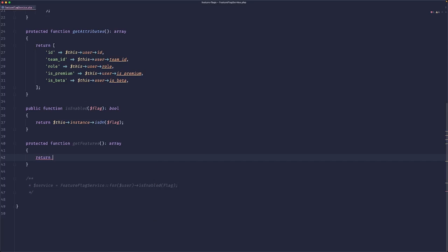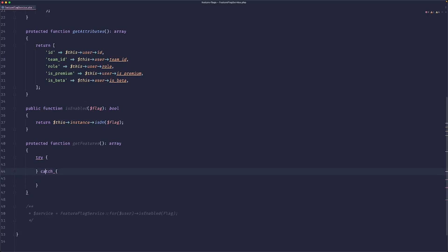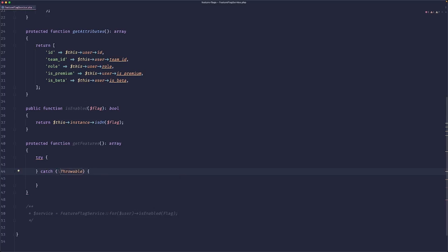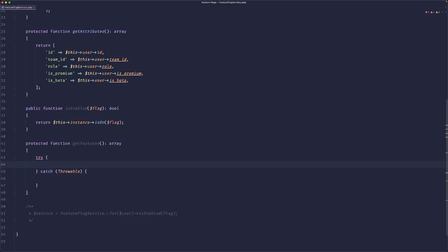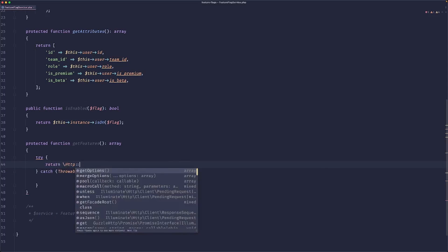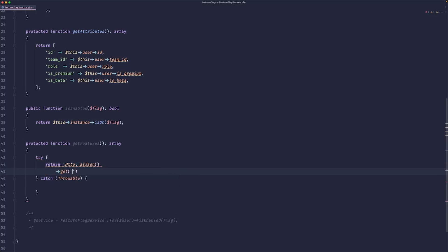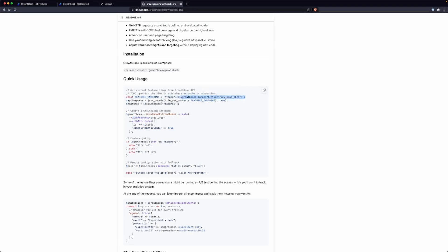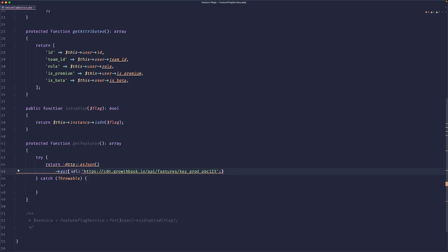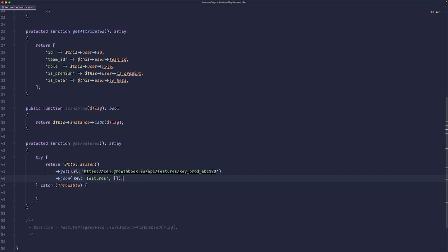So what I'm going to do is just do a try-catch. And here we need to cache the throwable. And we basically want to return HTTP as JSON, get, let me just copy the URL, then we want to get the JSON and we want the features key. Otherwise, we want an empty array.